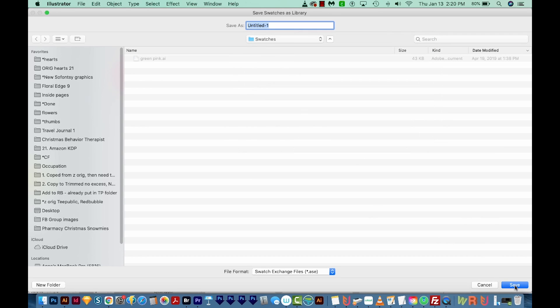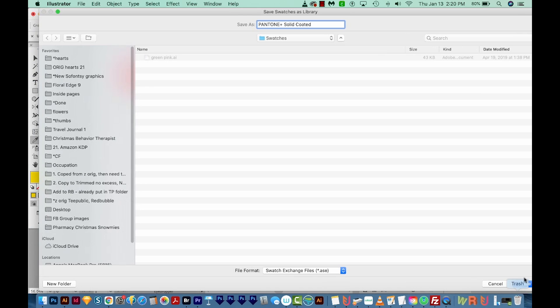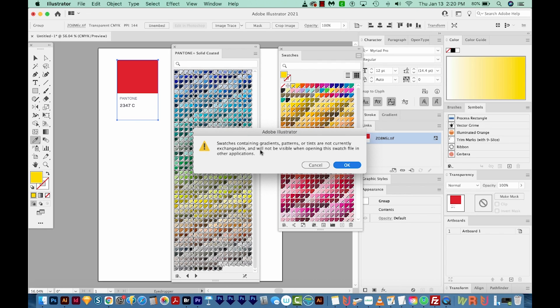So I'm going to go ahead and rename this to Pantone Plus Solid Coated. And I'll just save that here. It's going to tell me about gradients, patterns, and tints. I'm not too worried about that because doing it this way is better than nothing. So we'll say OK.